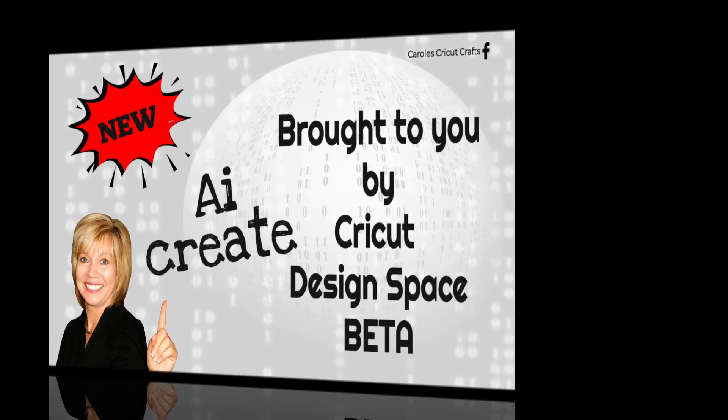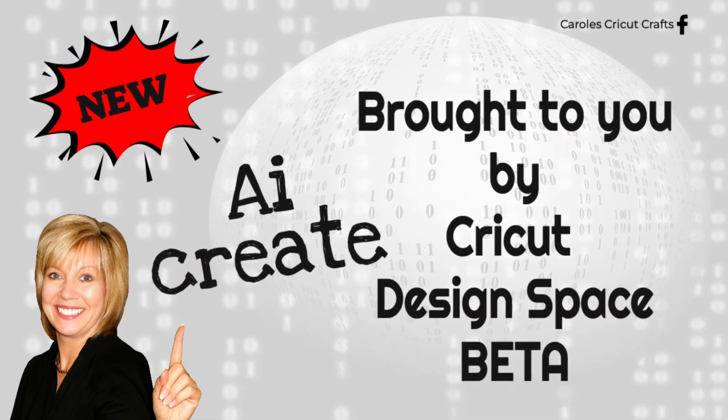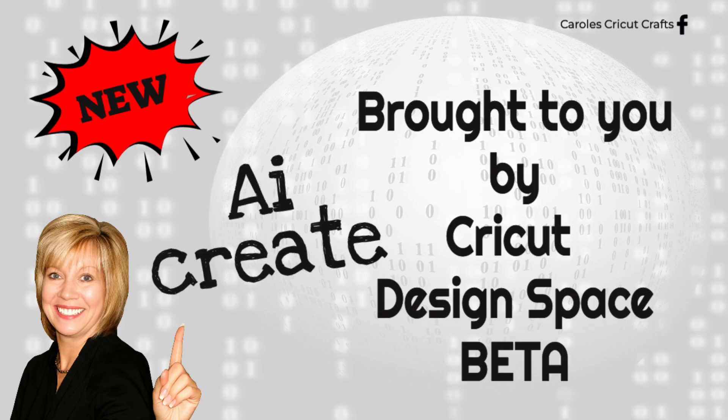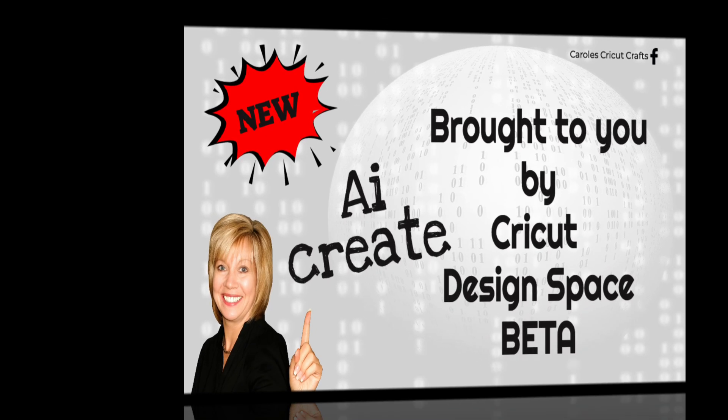Yes, it's true. AI is coming to Design Space Beta. This is a slow rollout so you might not all have it right away. Access subscribers will have a new AI feature in Beta. Let's take a look at it. I'm so excited to show you this new feature.